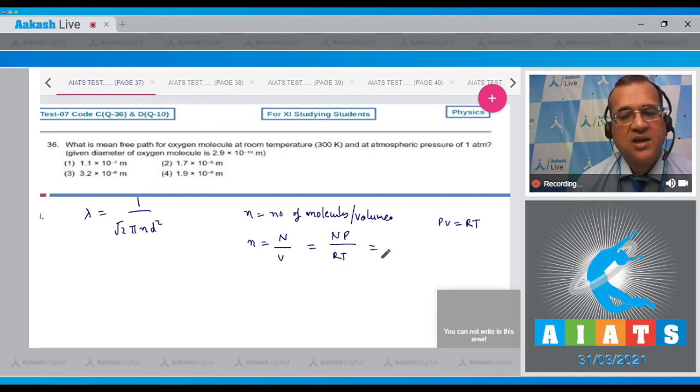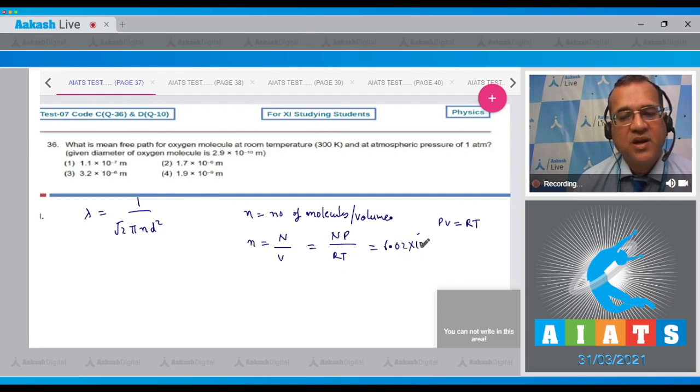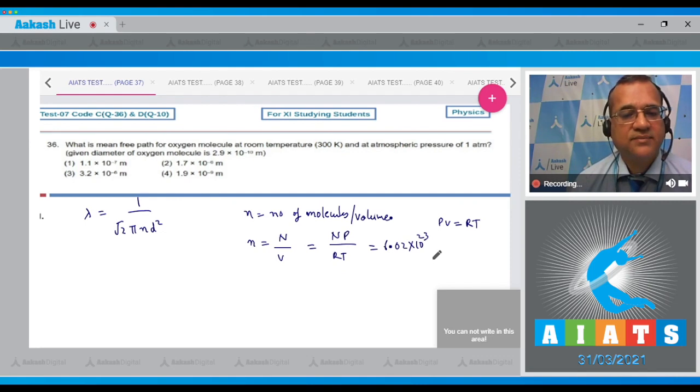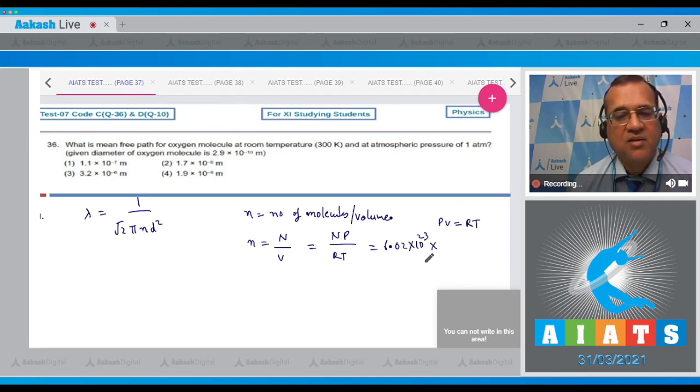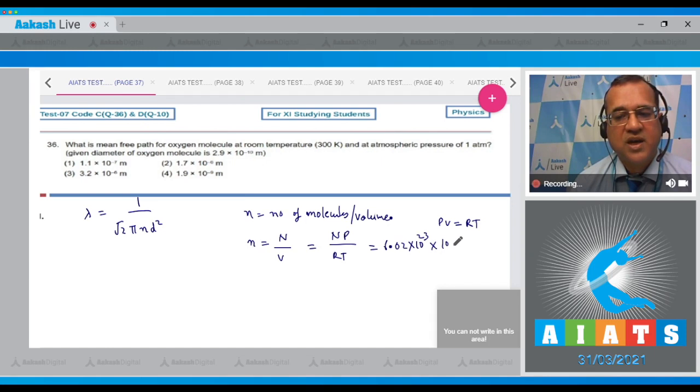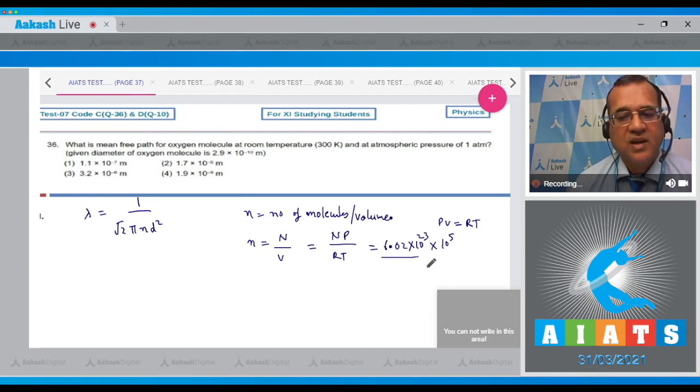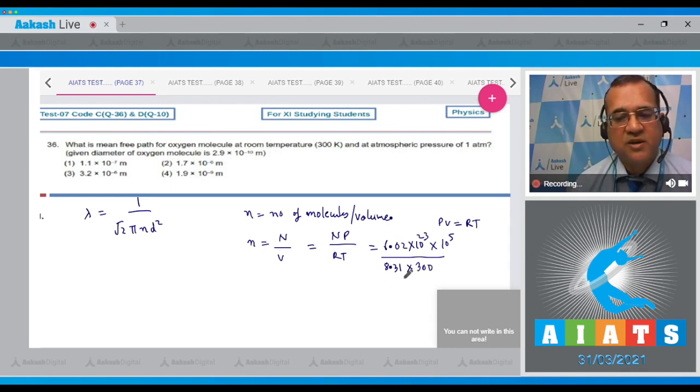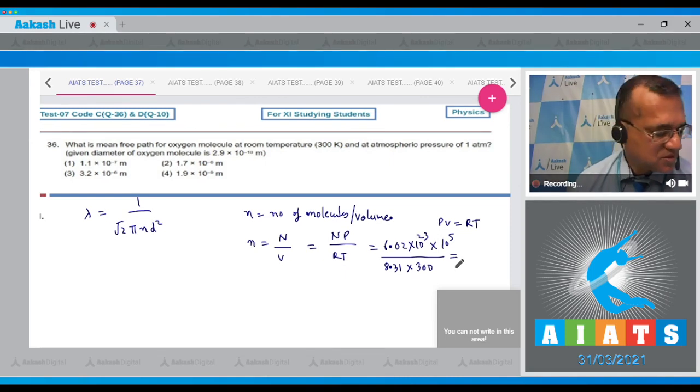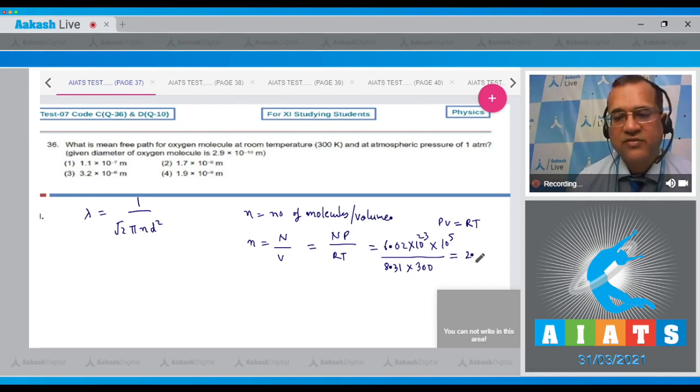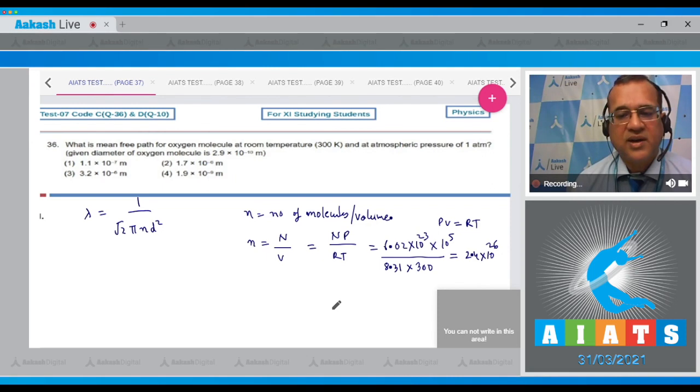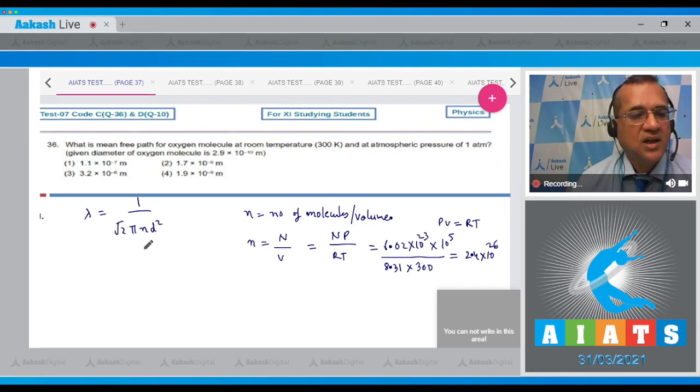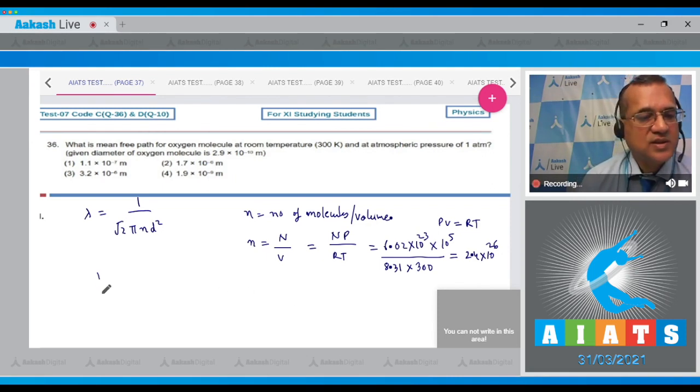From here, n is 6.02 × 10^23, multiplied by the pressure which is 1 atmosphere, R is 8.31, and the temperature is 300. This gives you the number of molecules per unit volume, which comes to be 2.4 × 10^26, the number density.